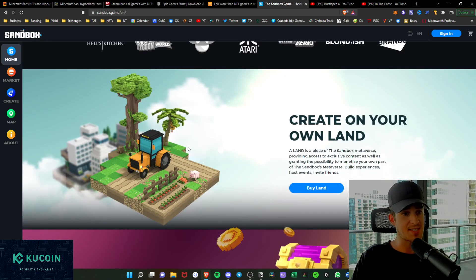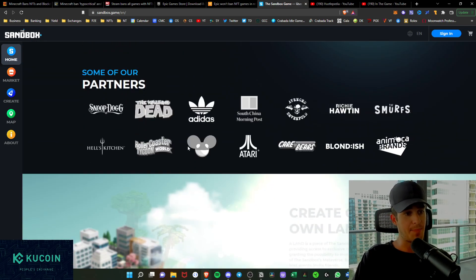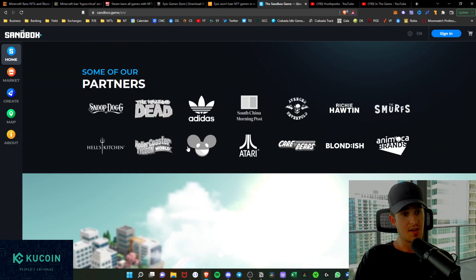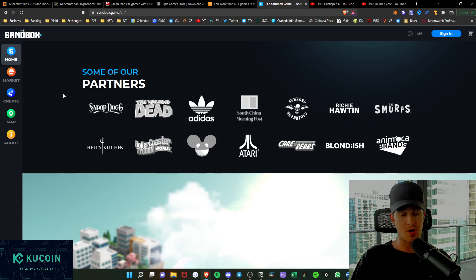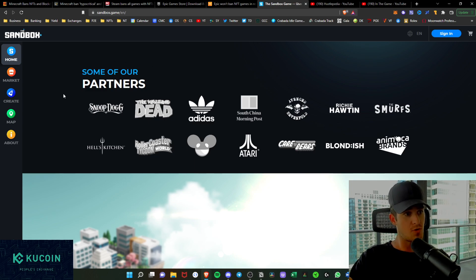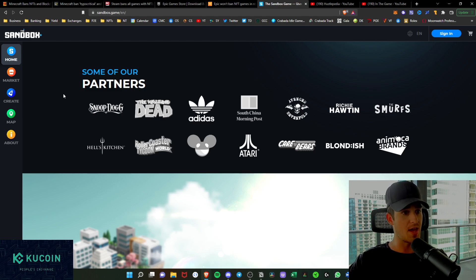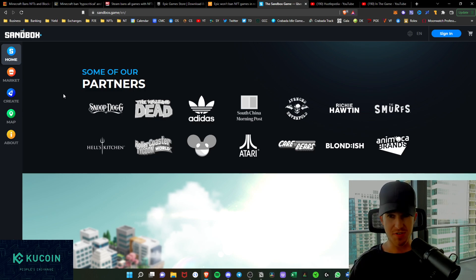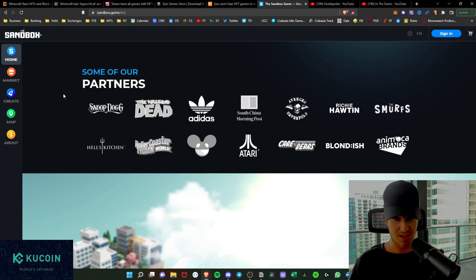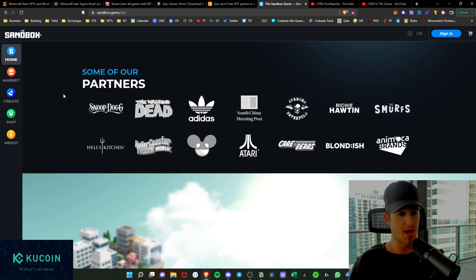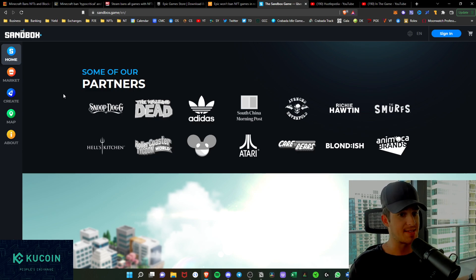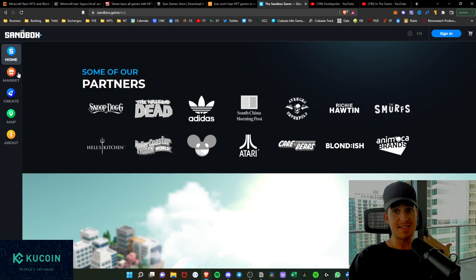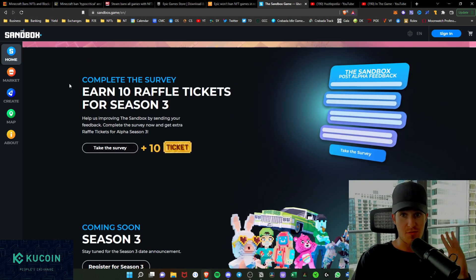A couple of things here. Minecraft is huge, but the partners coming to the Sandbox are bar none. I mean Snoop Dogg, Walking Dead, Adidas, you have the Smurfs, Hell's Kitchen, Roller Coaster Tycoon, Atari, Care Bears, backed by Yat Siu's Animoca Brands themselves.